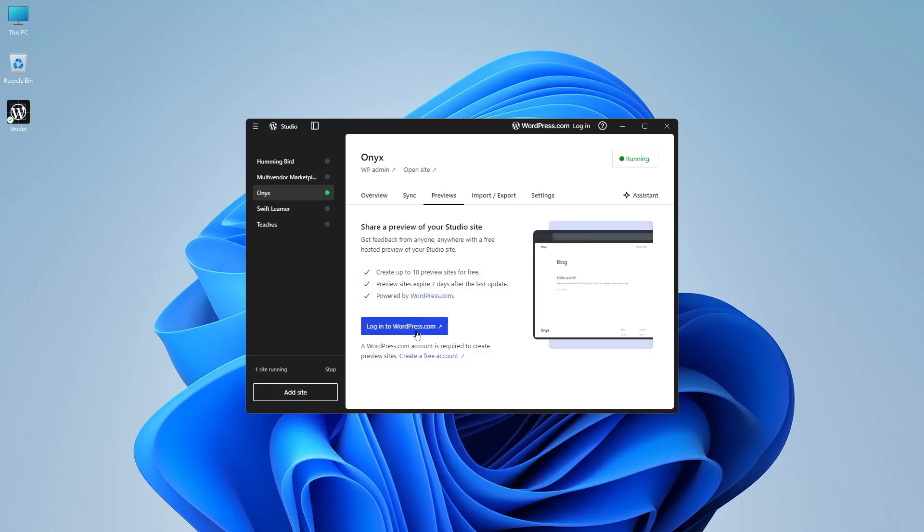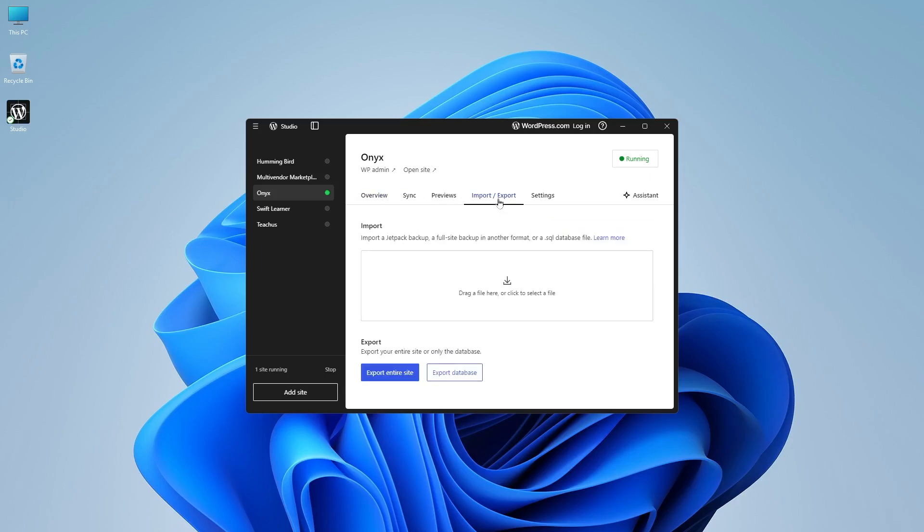For this, you will have to log into your WordPress.com account and if you don't have an account, you have to create one, then you can create your site and you will be given a free domain for this. So this is a very neat feature from Studio.